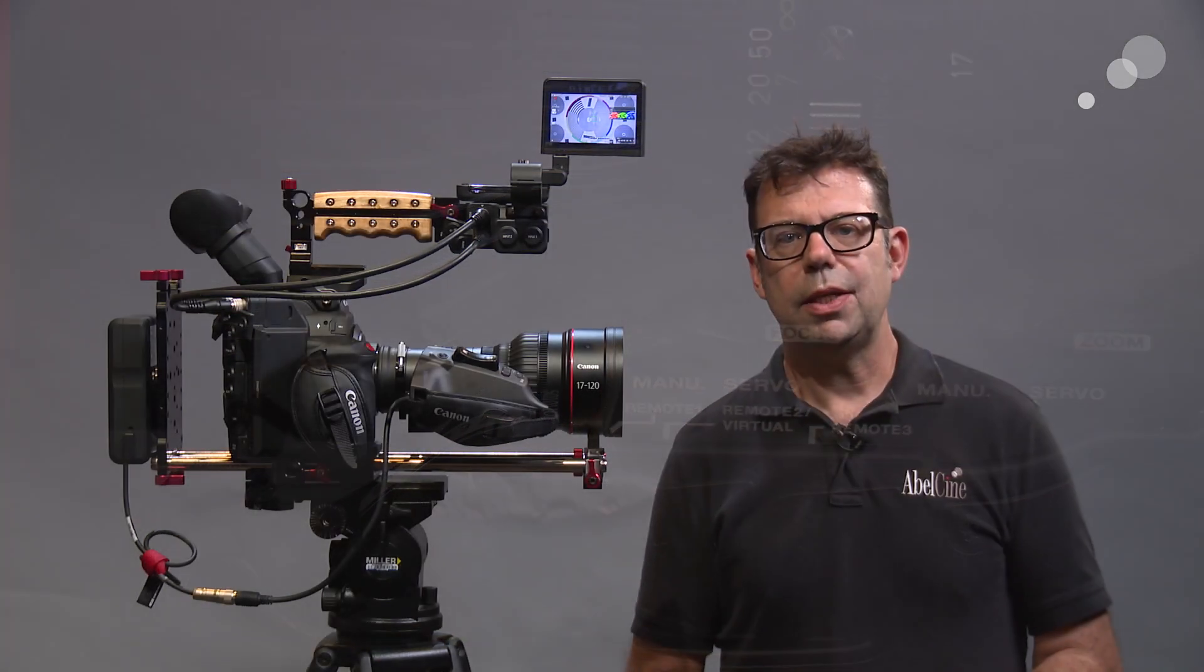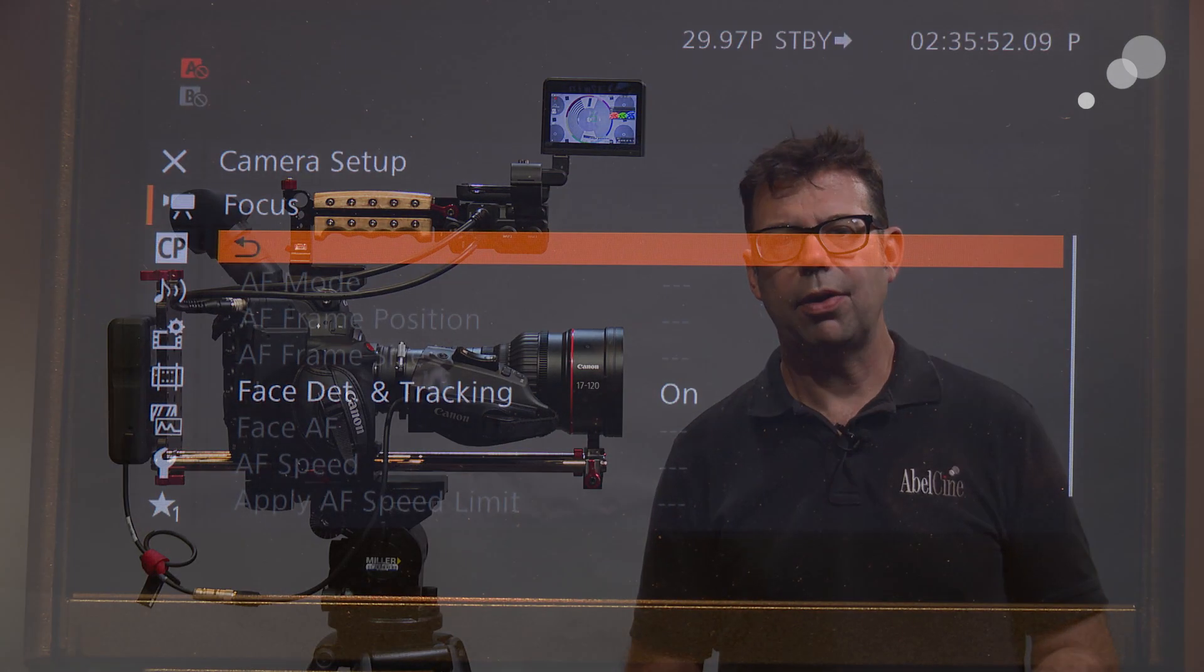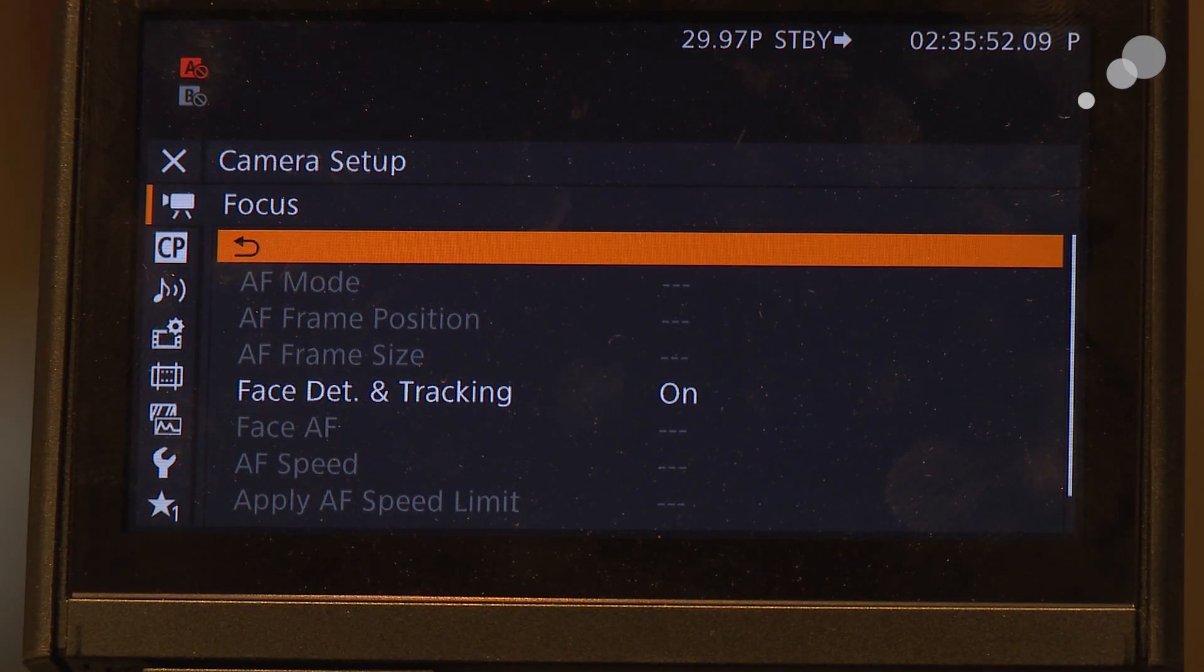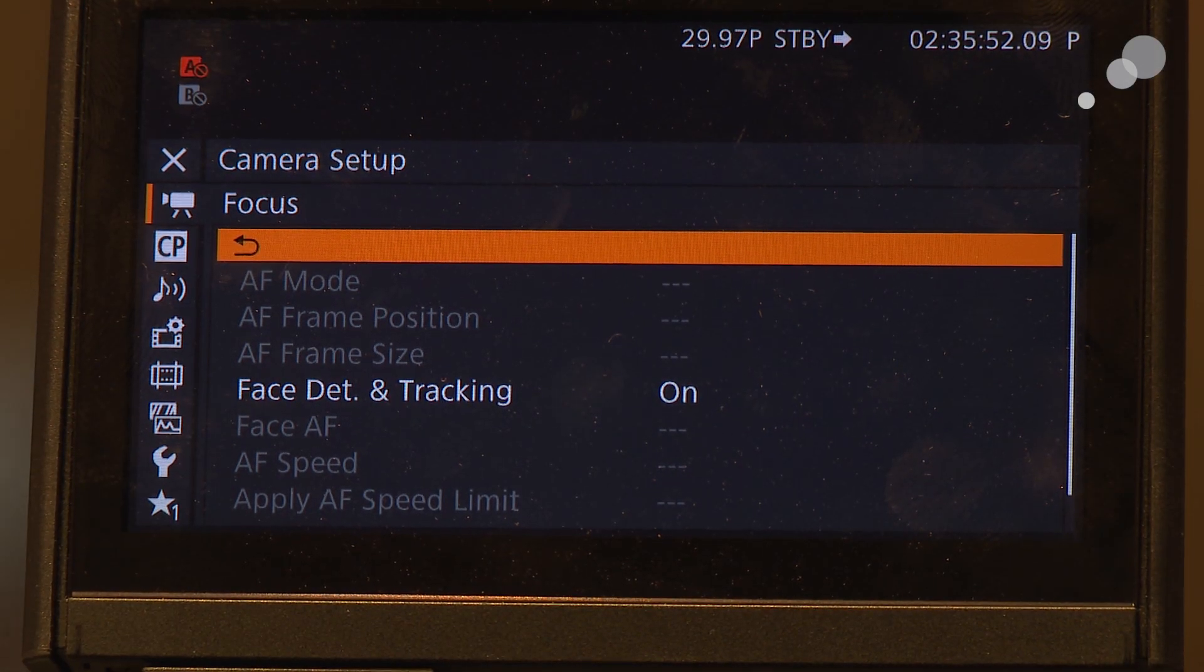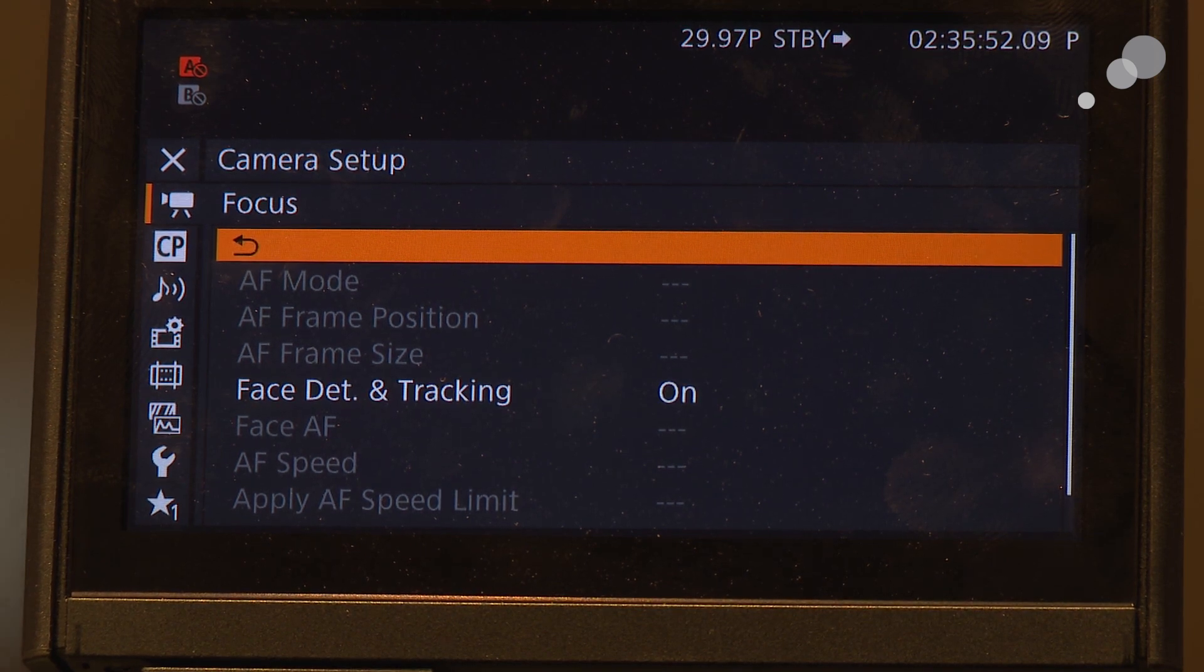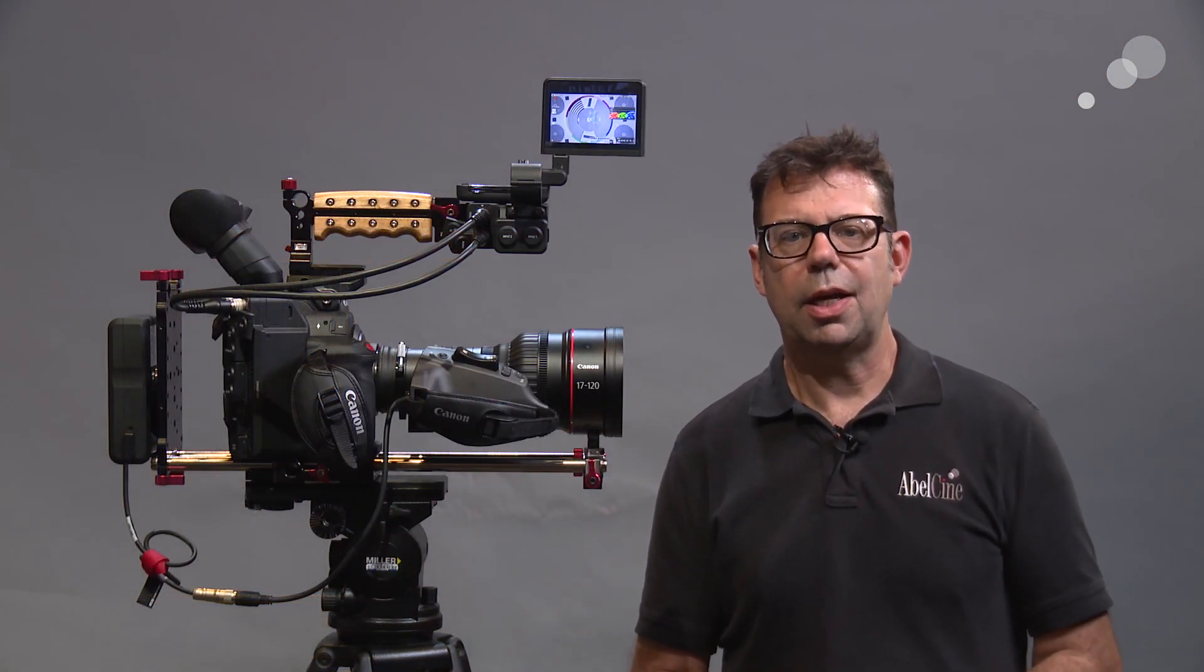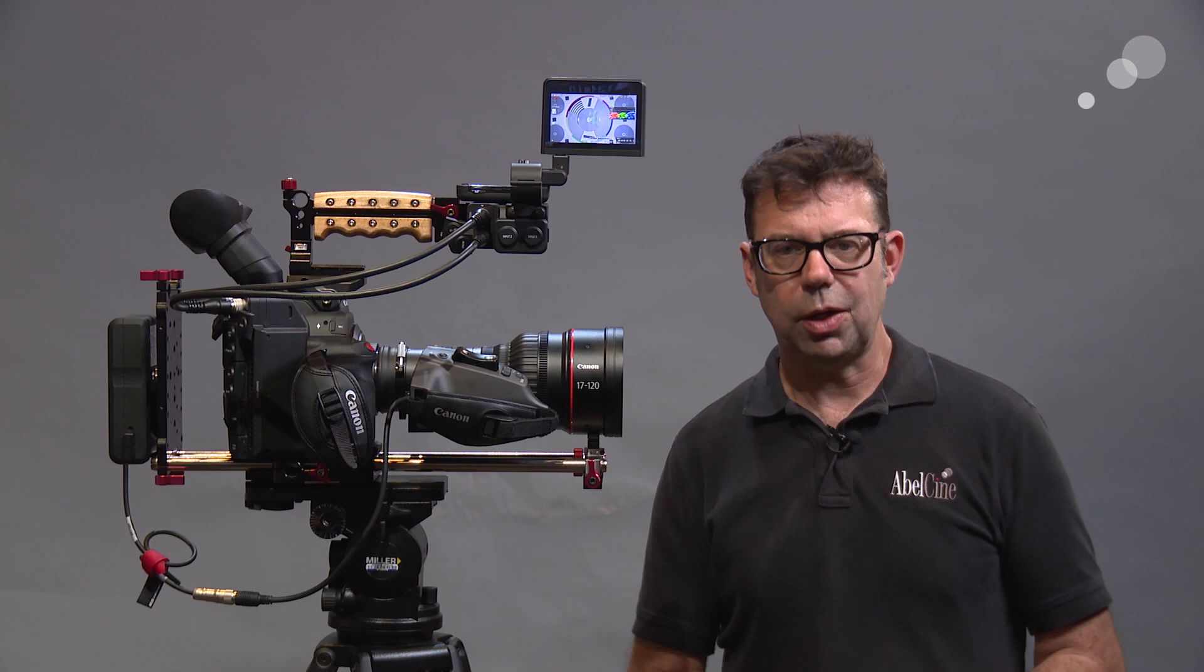And you'll see in the camera menu I have face autofocus technology turned on, and now we're ready to go. So let's go outside and do a couple of shots and see how it works.